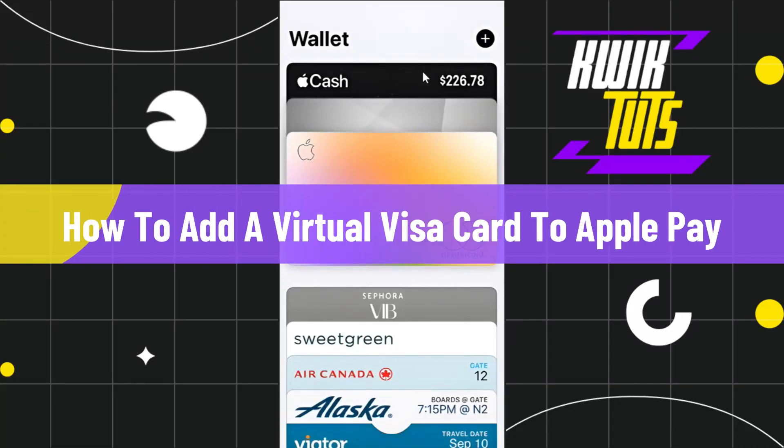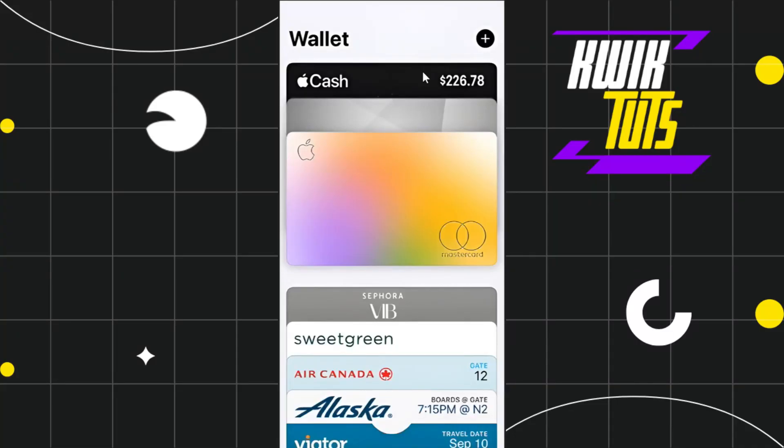How to add virtual Visa cards to Apple Wallet. Hi everyone, welcome back to my channel. In today's video, I'm going to show you how you can do this easily, so make sure to watch this video carefully to properly understand this tutorial.